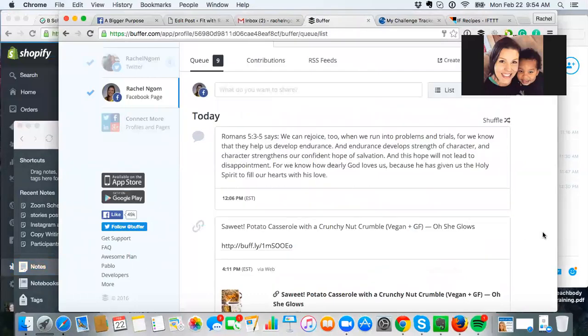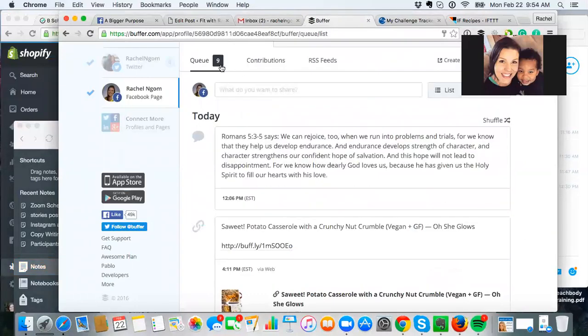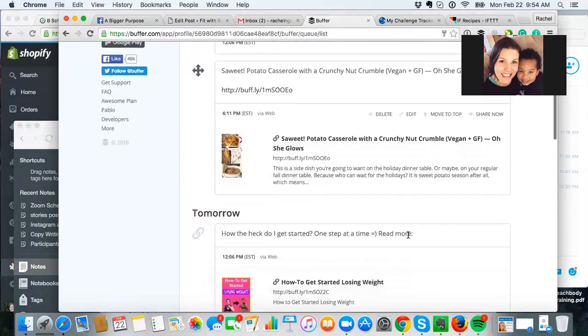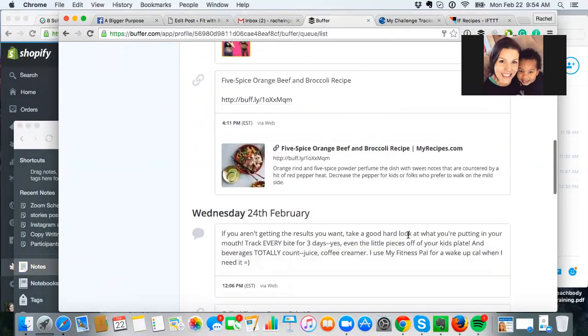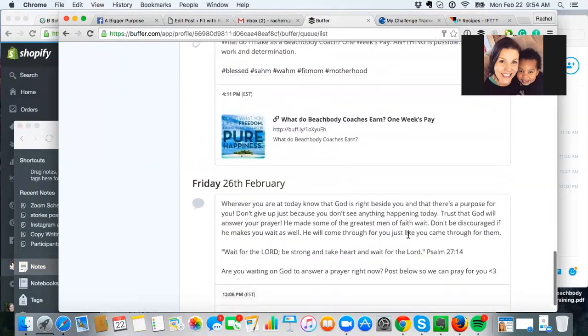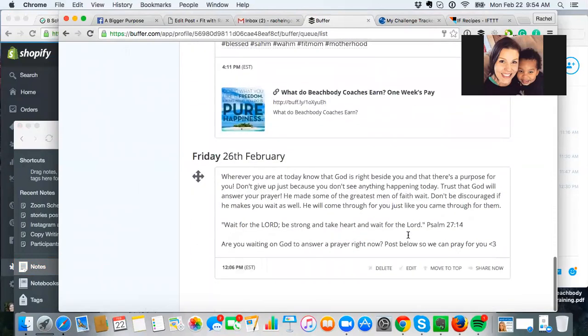And so in Buffer here, here we go. I already have nine in my queue and boom, these will go out while I'm in Senegal, while I'm in the plane, while I'm doing my thing. And I don't have to worry about my Facebook page not having any content. It's all right there.